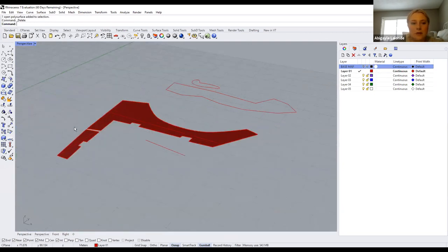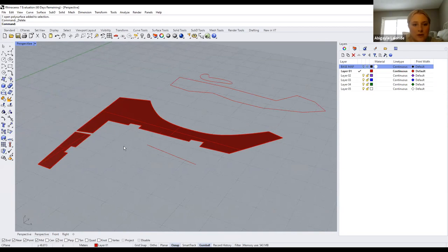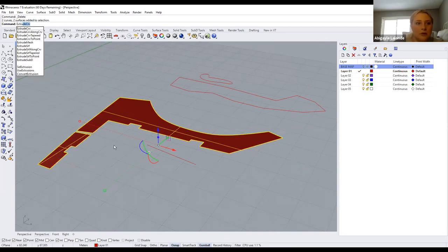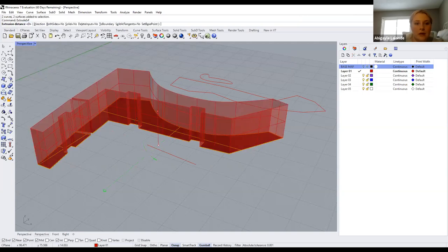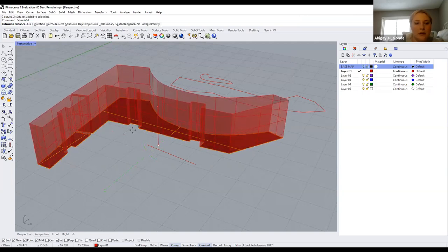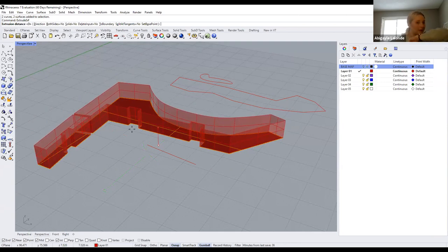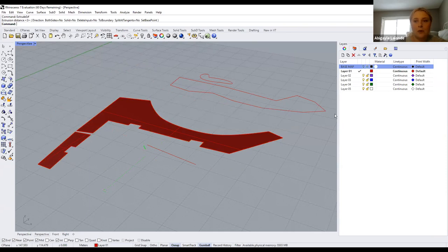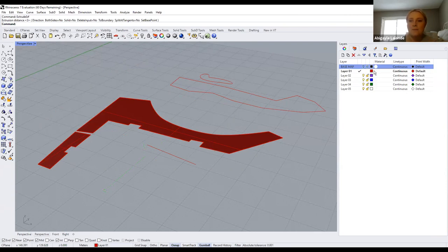To show extruding two things at the same time — let's say we have two hedges here. Select both and extrude. When both are selected, you can do them at the same time. This comes in handy if you have everything at the same height or similar shapes.